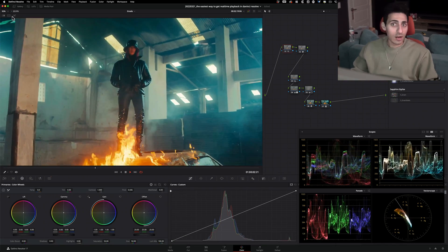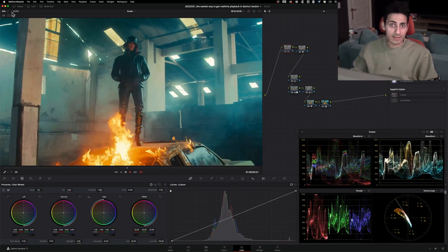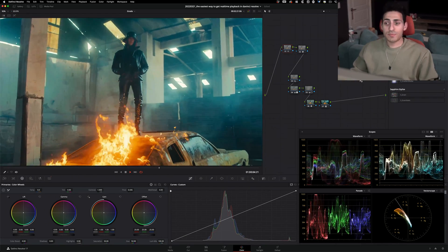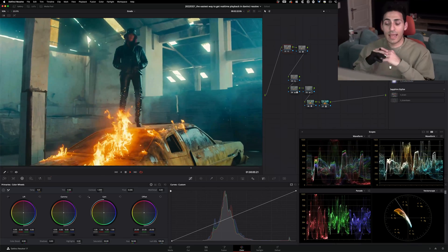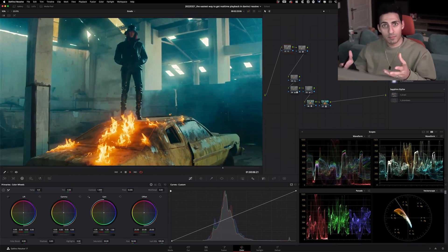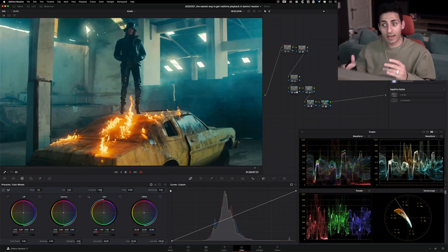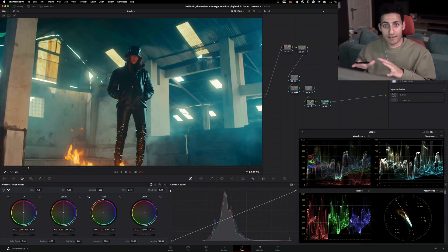So now when I hit playback, noise reduction is still there, I'm getting this little green dot, which means I'm getting real-time playback. It was just that easy to fix this.